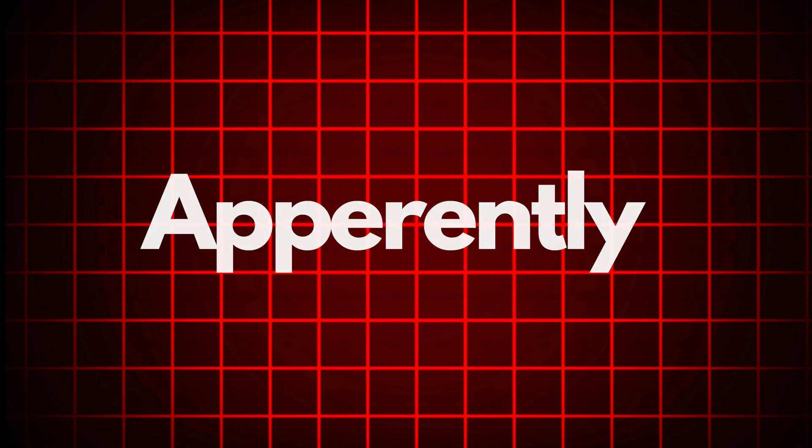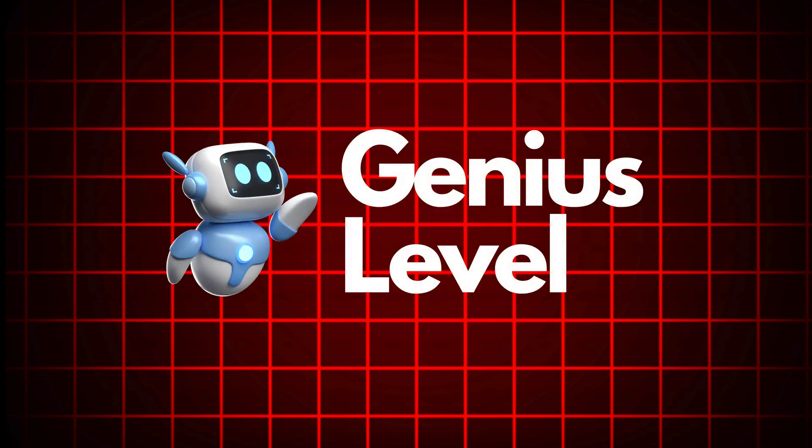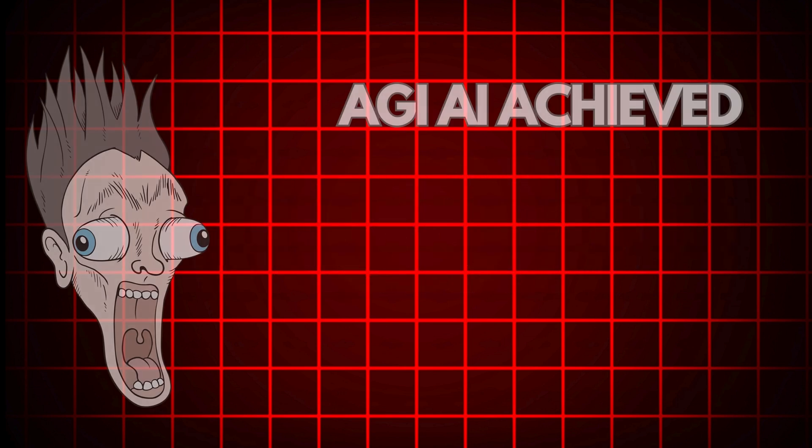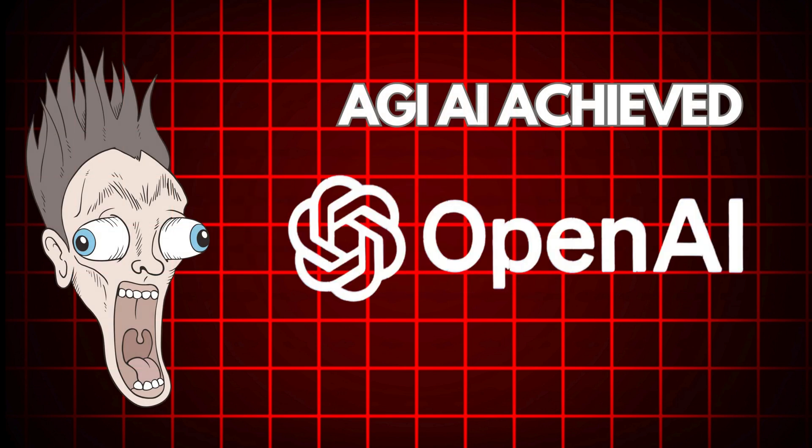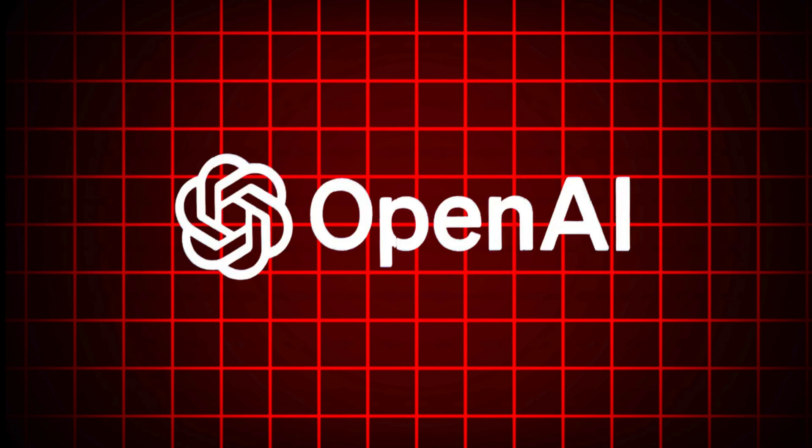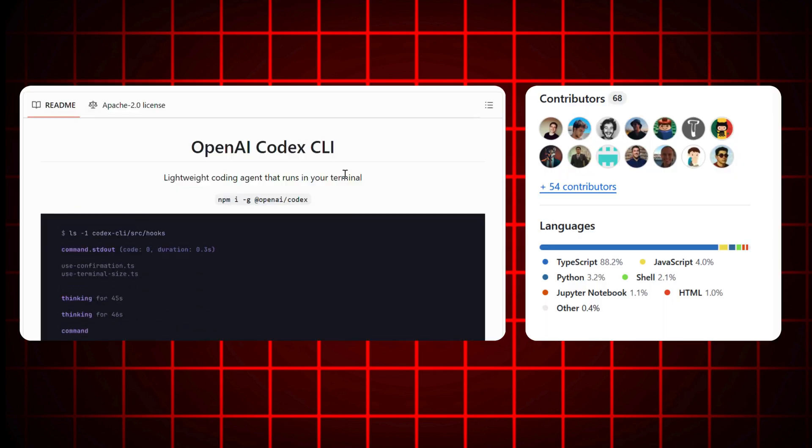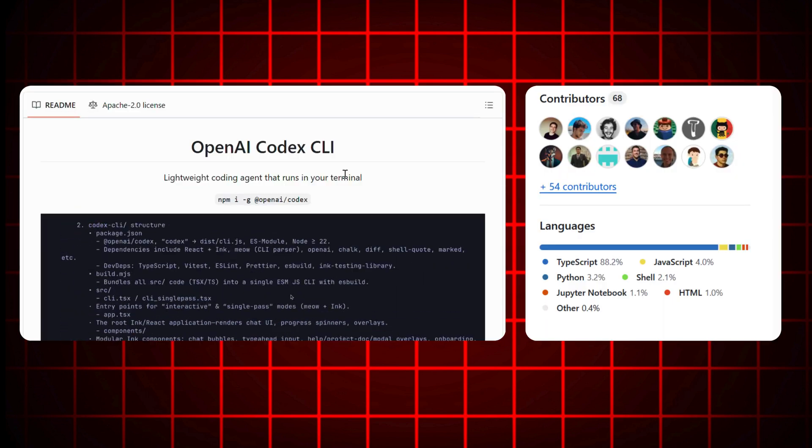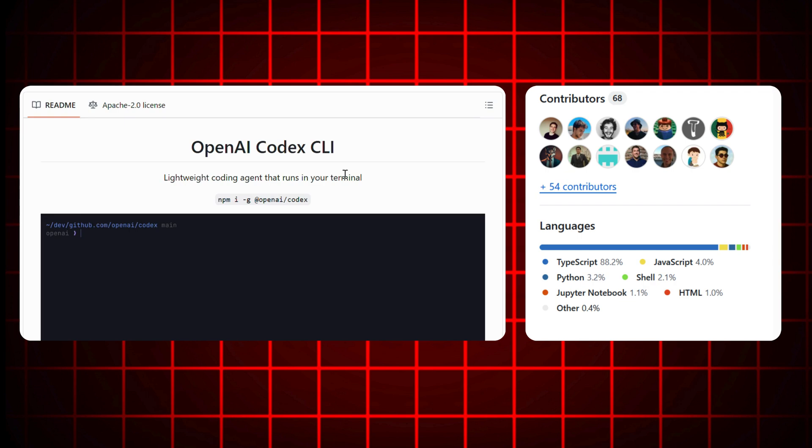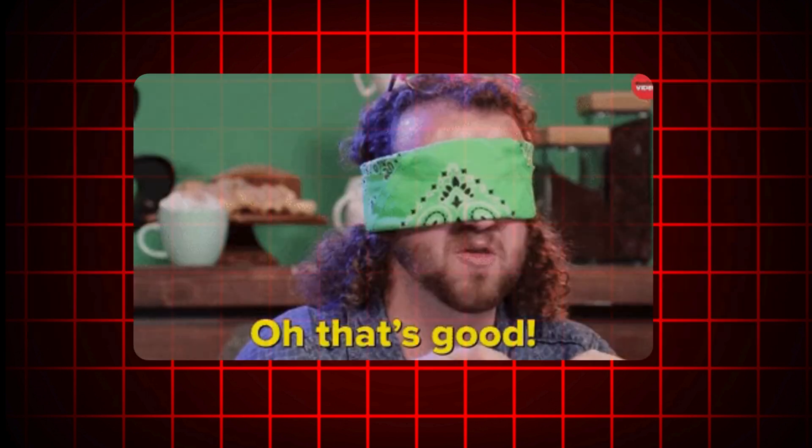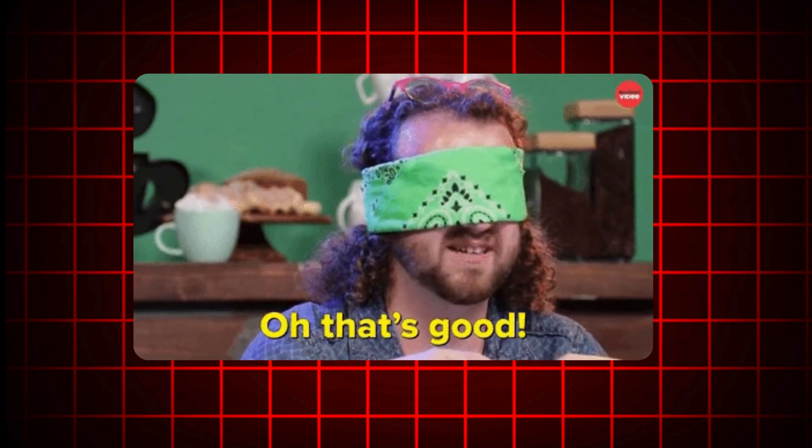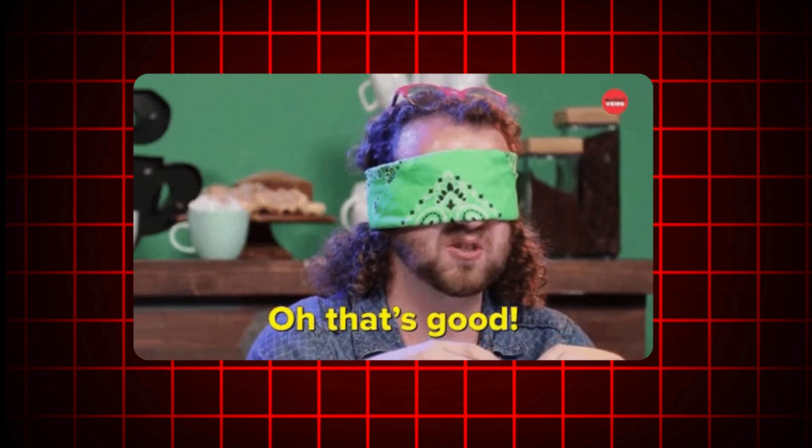Okay, so apparently we've hit genius level AI again. OpenAI just dropped Codex, a CLI tool that writes, runs, and analyzes your code. Think Copilot meets terminal. But is it actually good or just another glorified autocomplete?